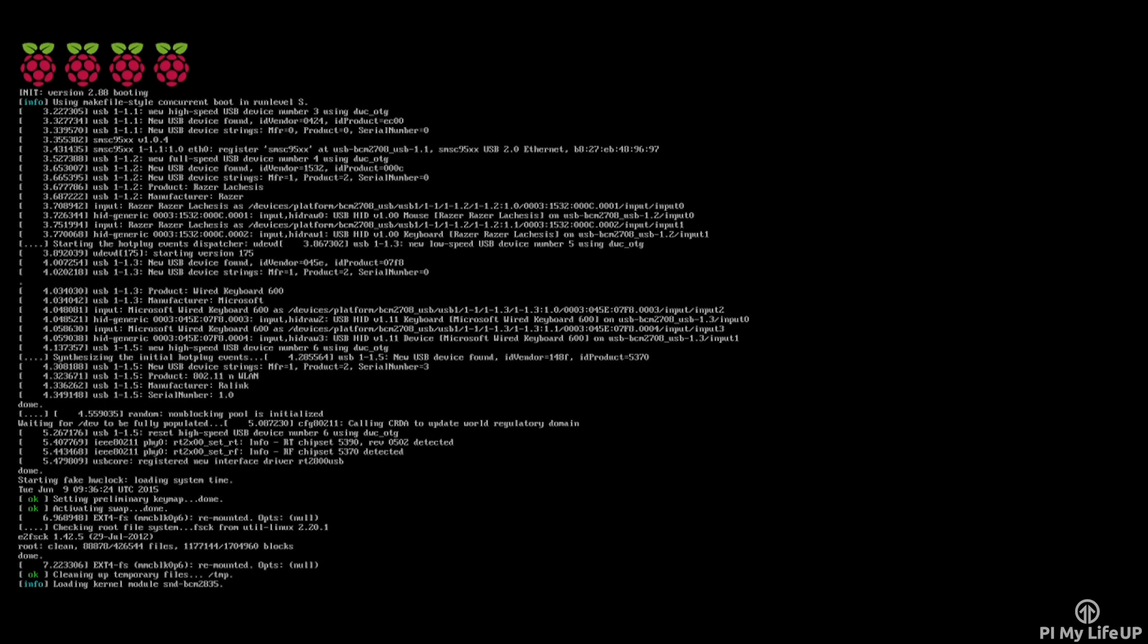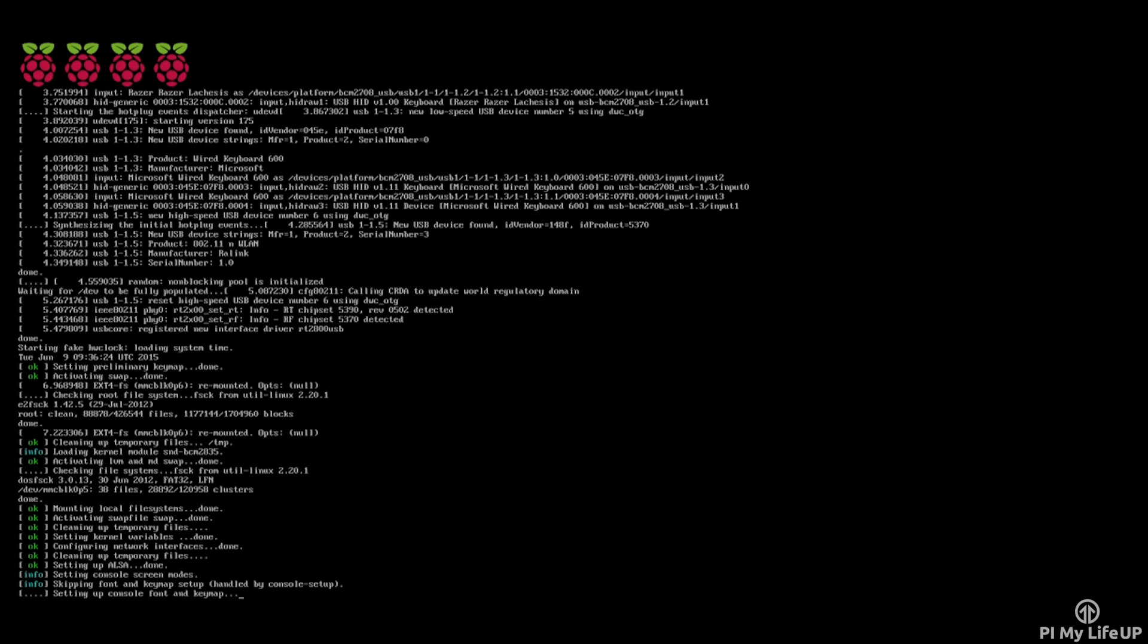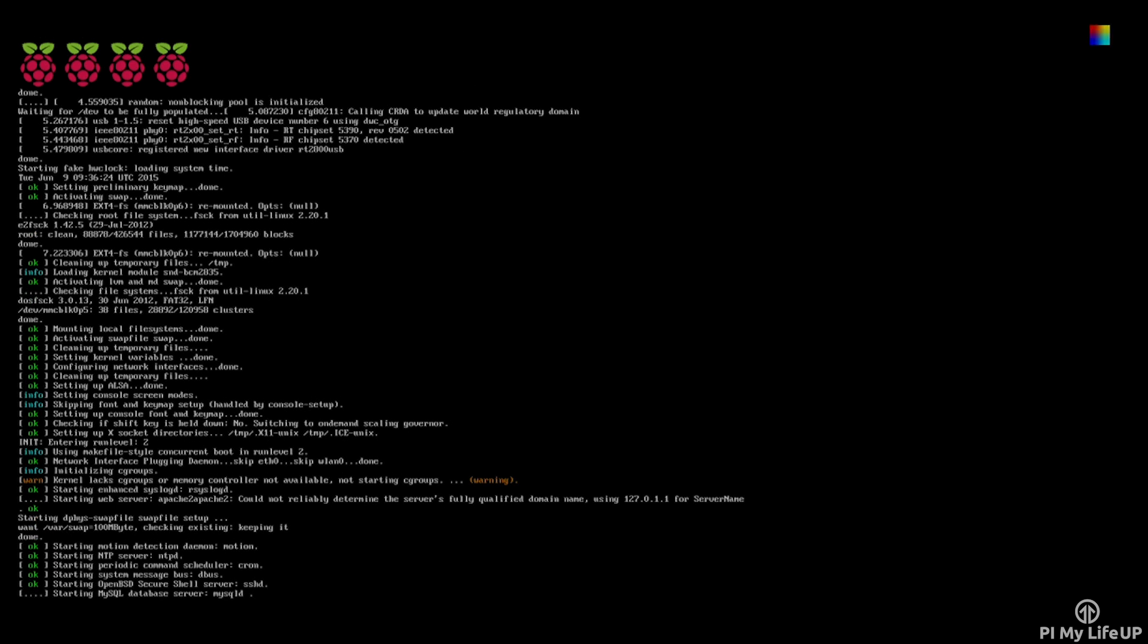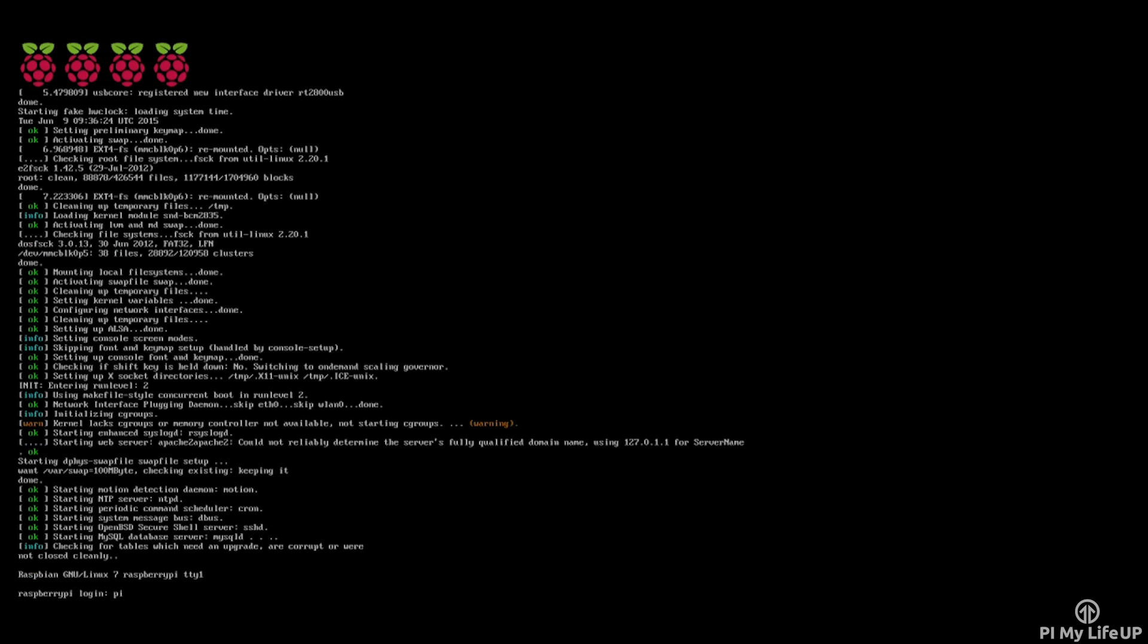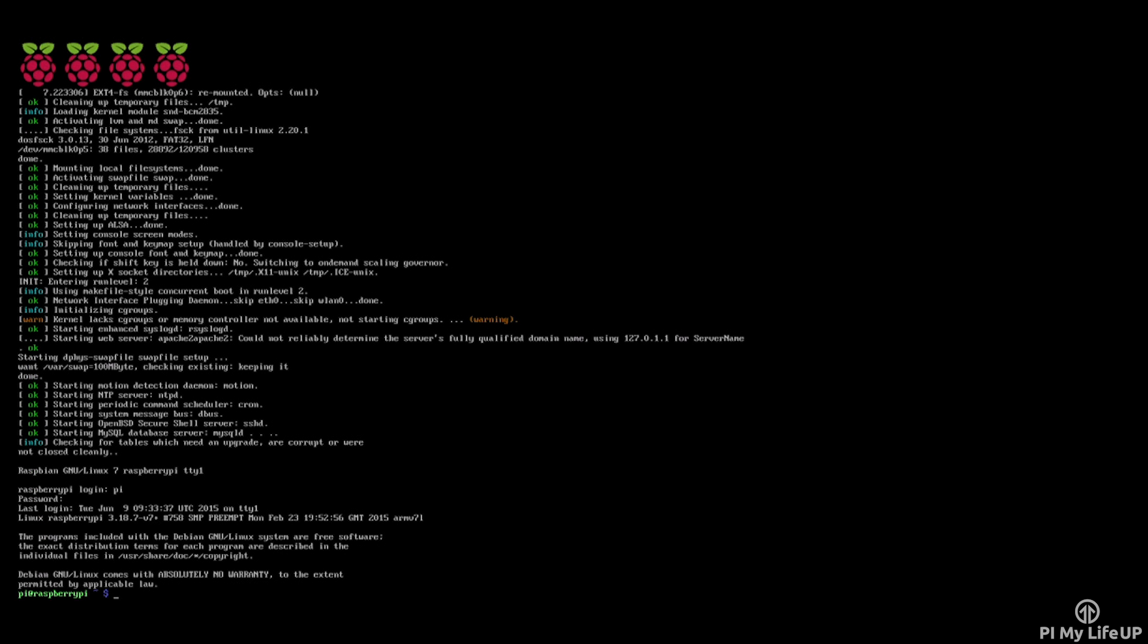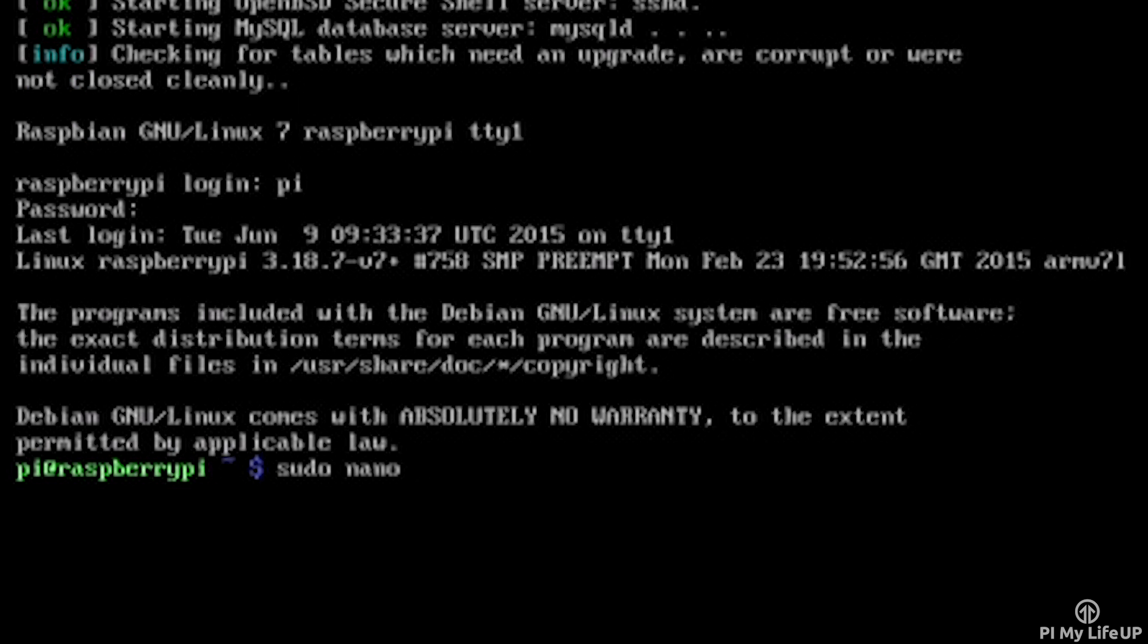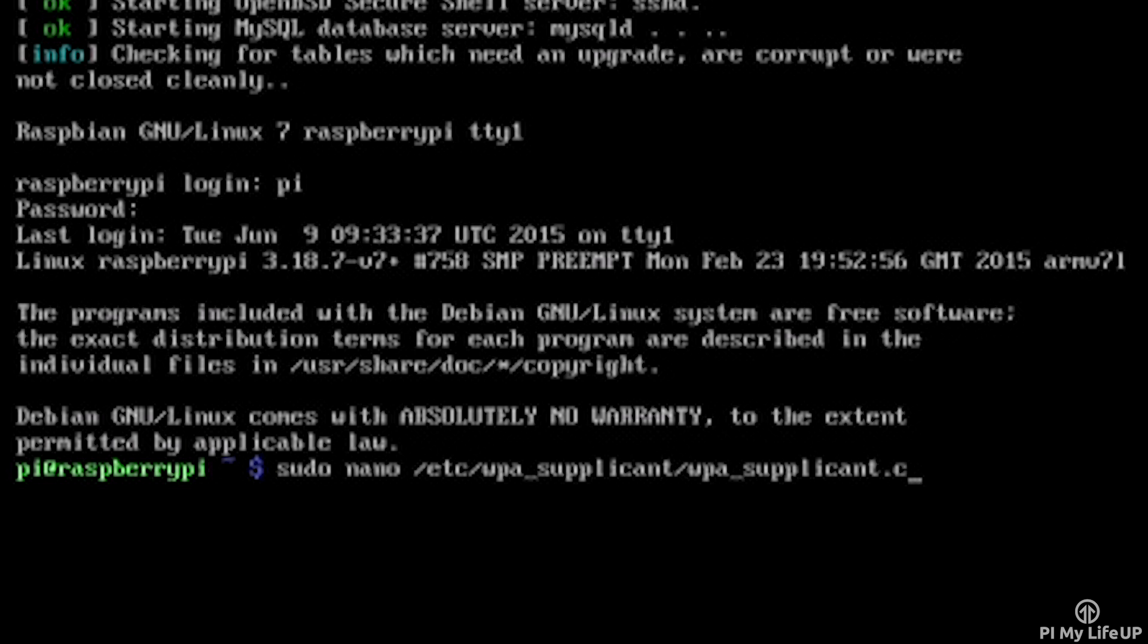Now if for some reason you don't have access to the Pi GUI or you prefer to use the terminal, then you can easily do it this way. Simply log in and enter the following command: sudo nano /etc/wpa_supplicant/wpa_supplicant.conf.